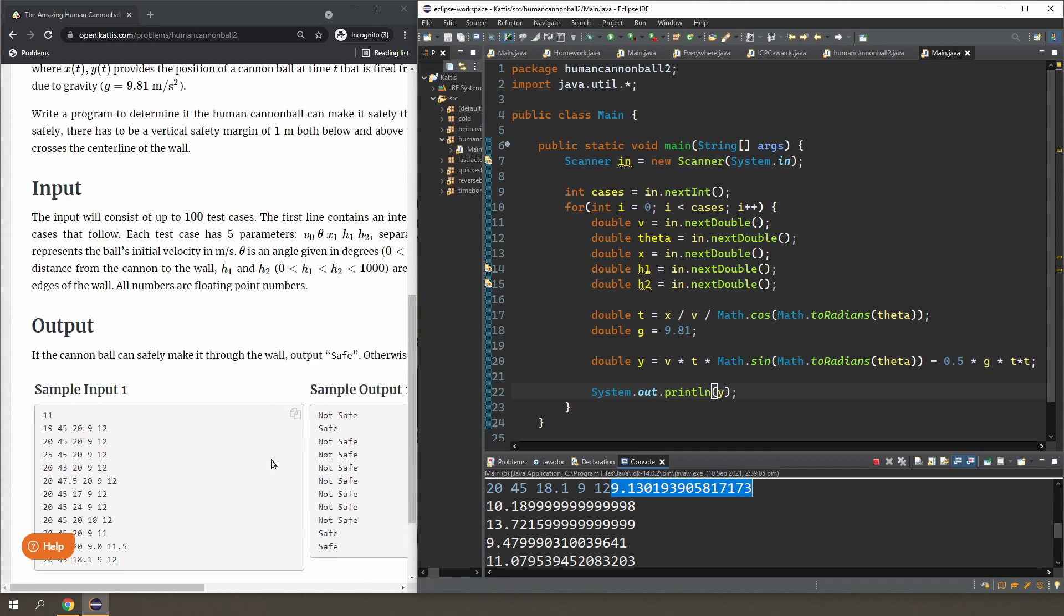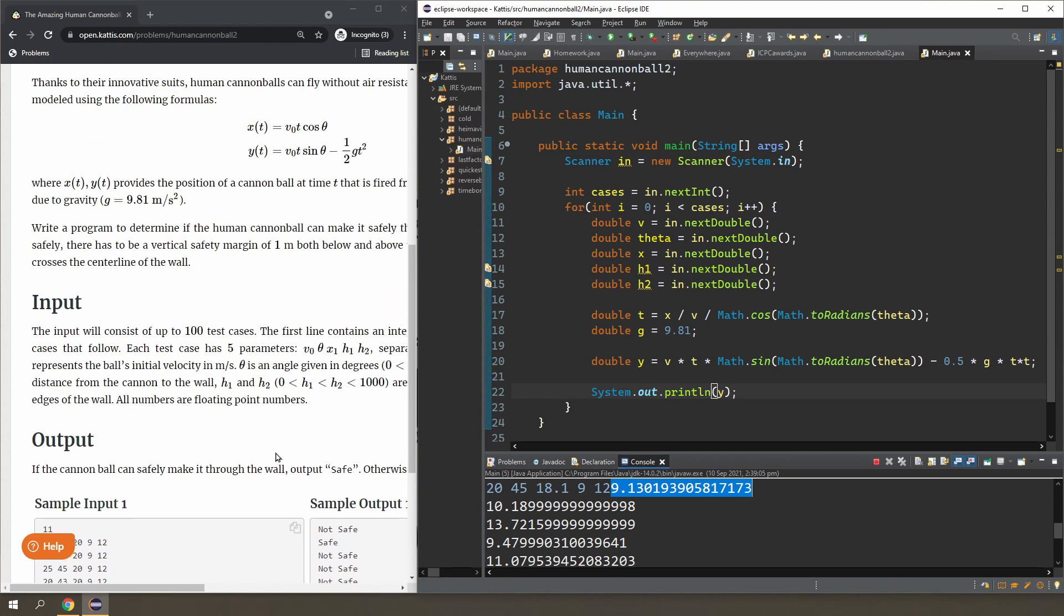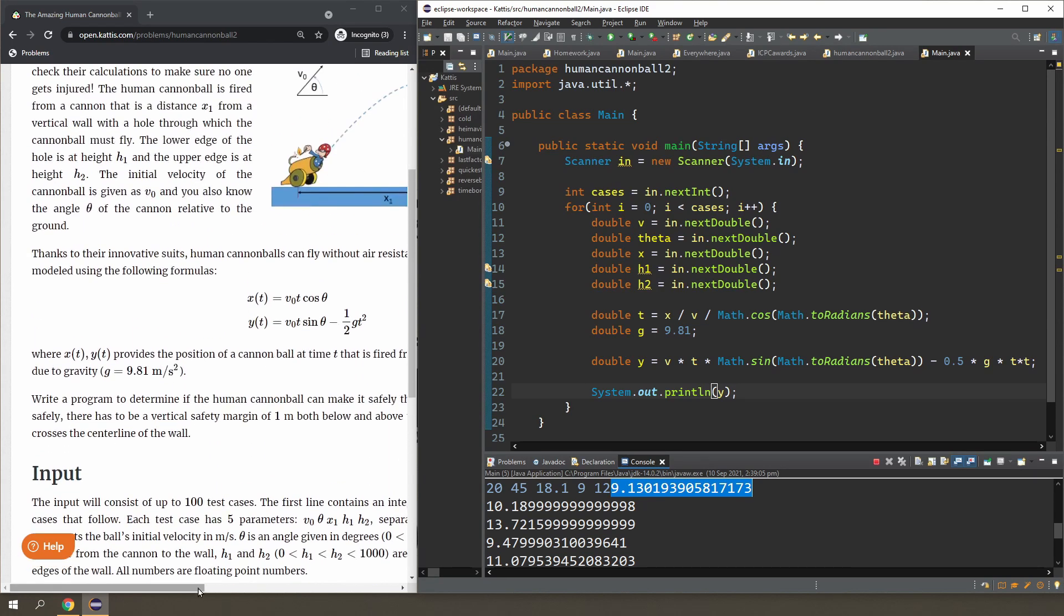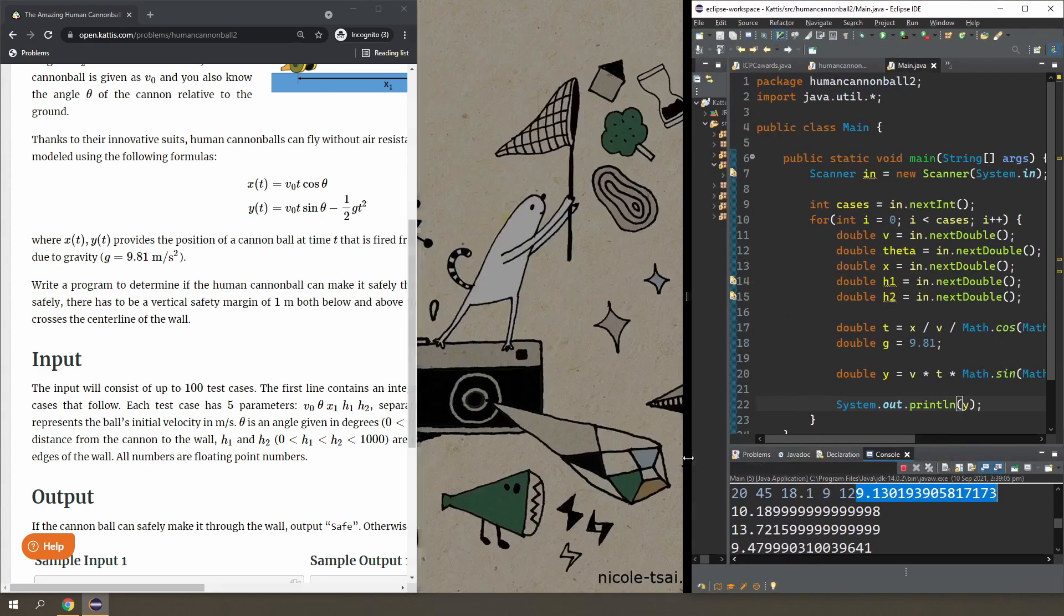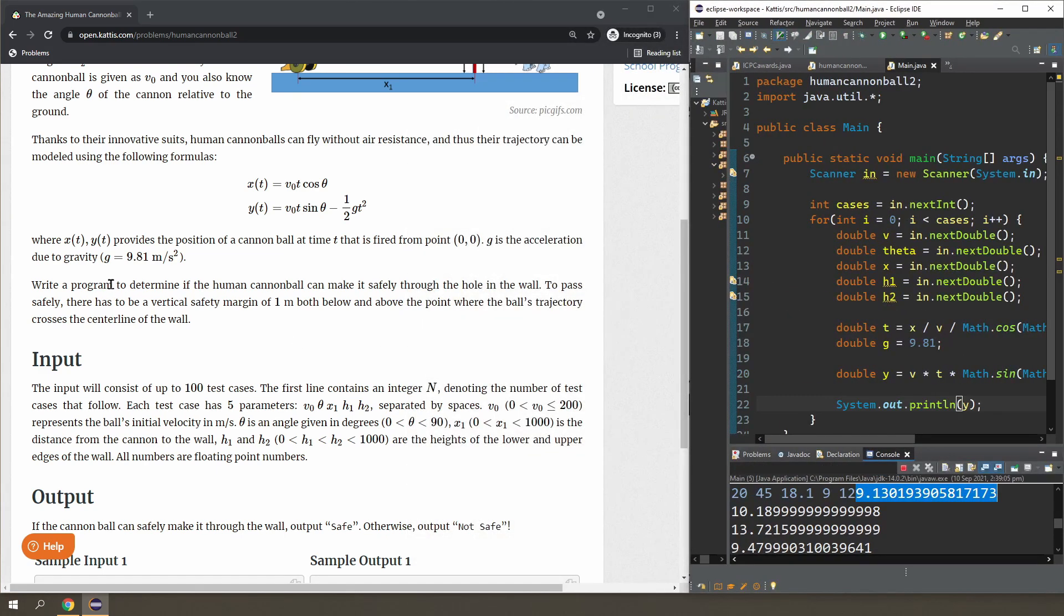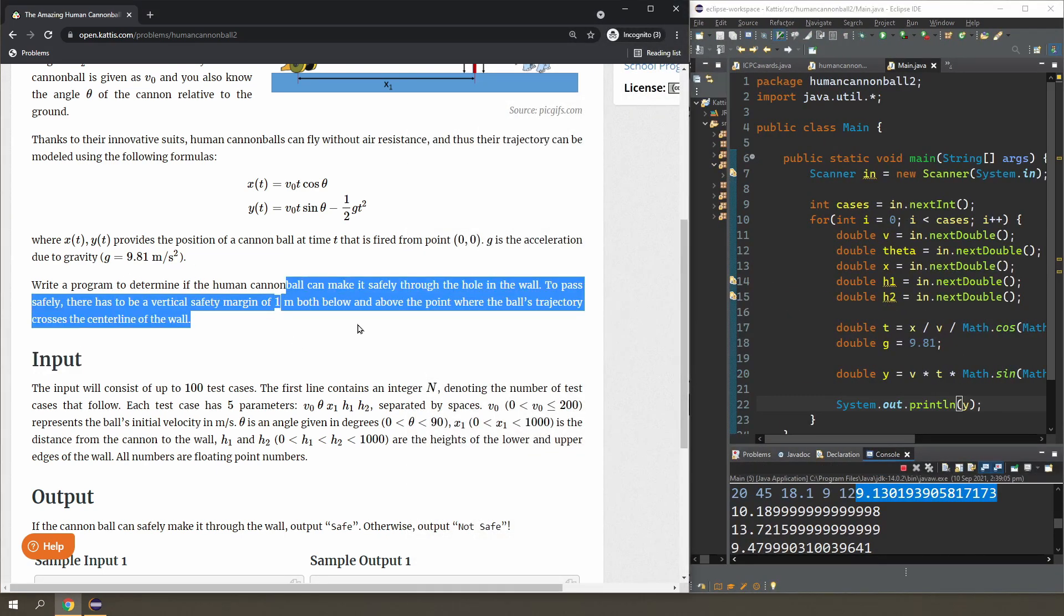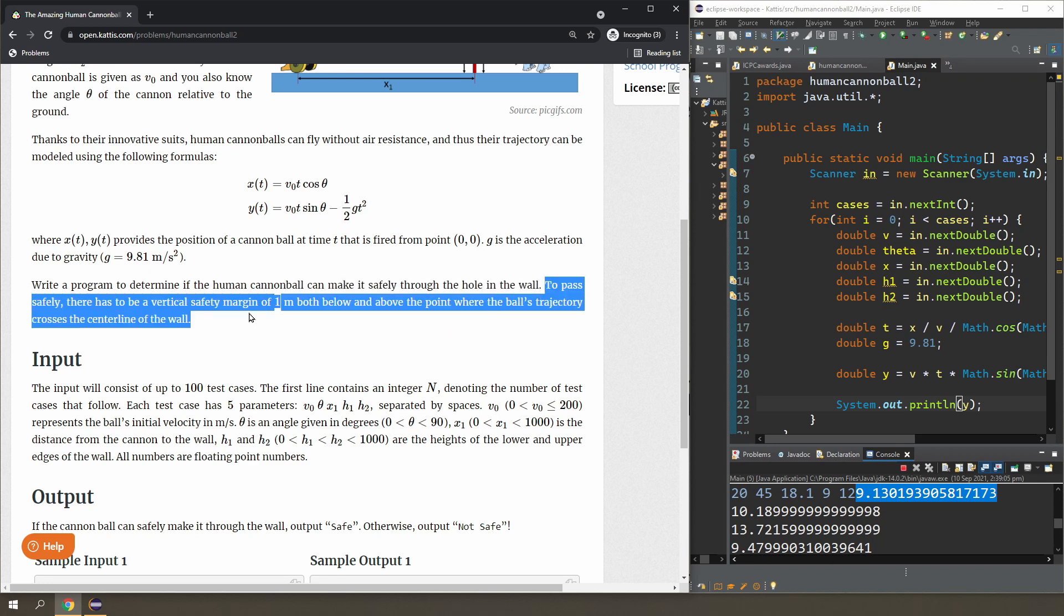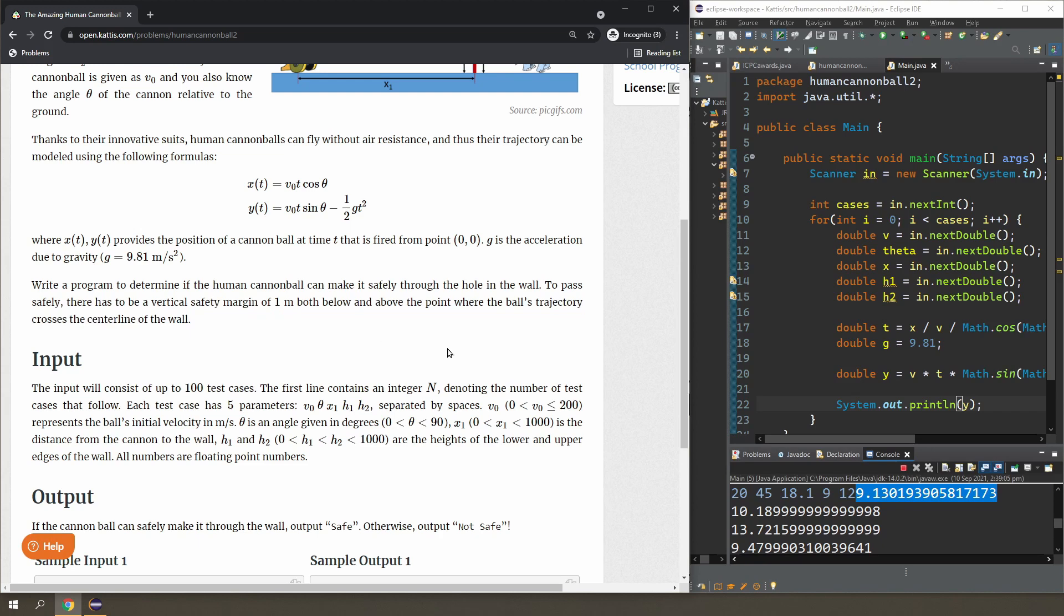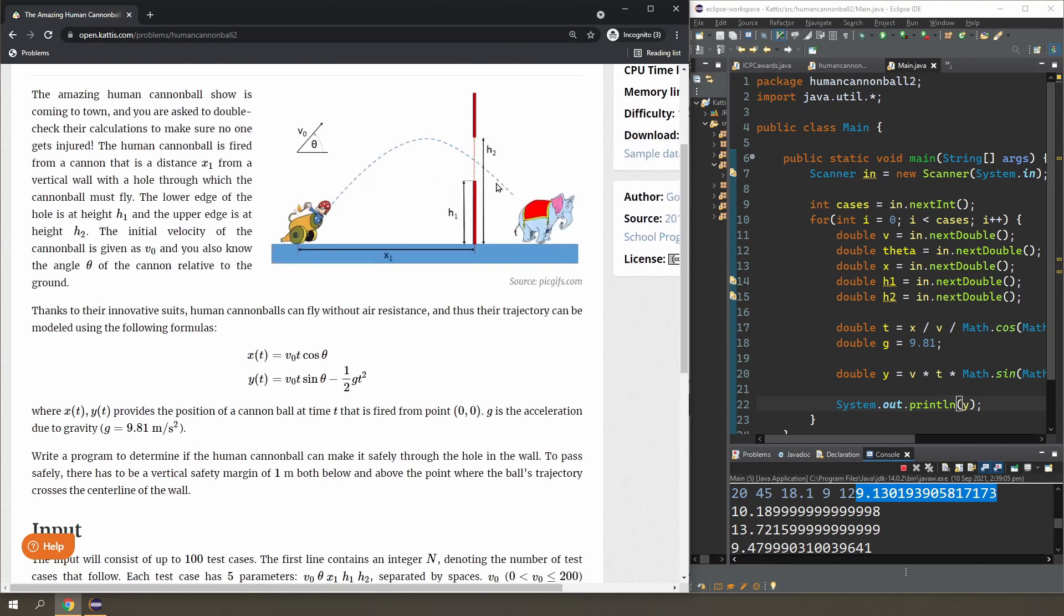You're asked to write a program to determine if the human cannonball can make it safely. And to pass safely, you must have a margin of one meter both below and above the point where—well, basically with the wall.